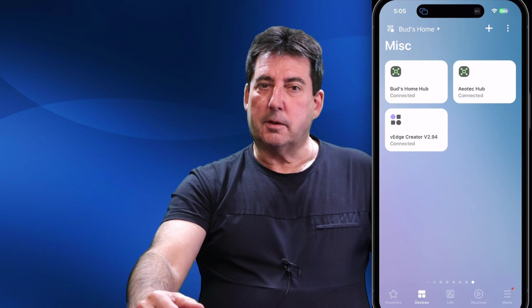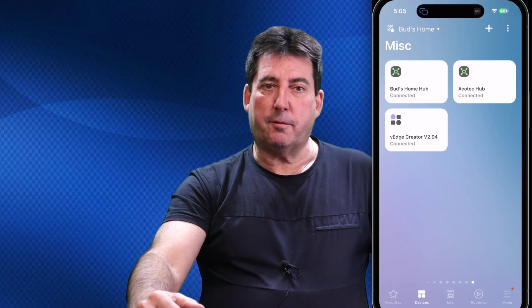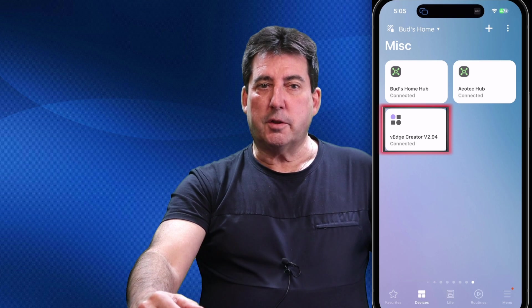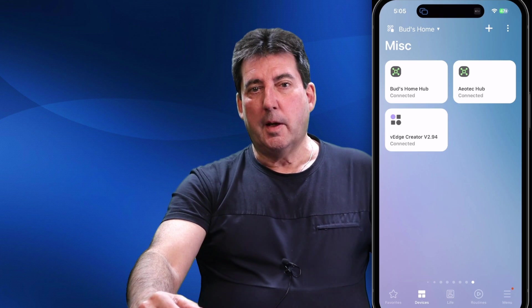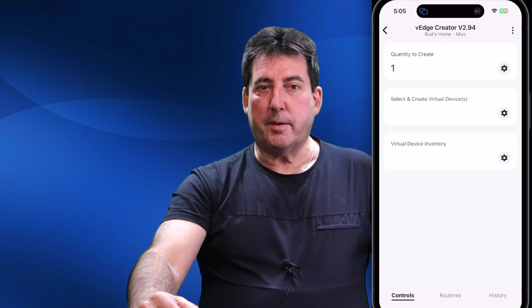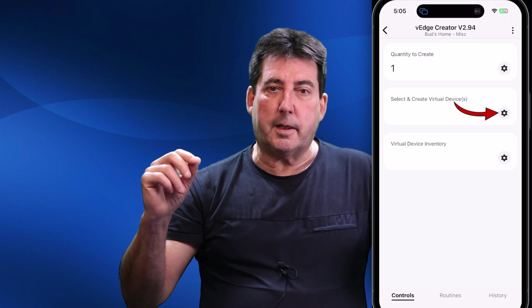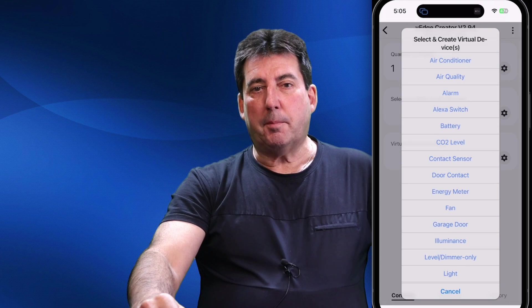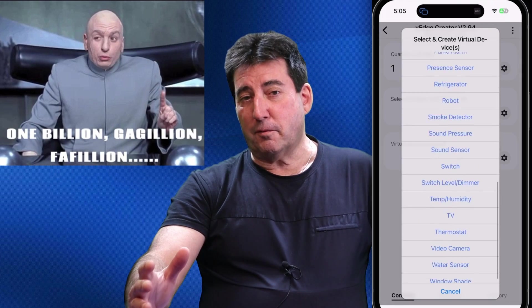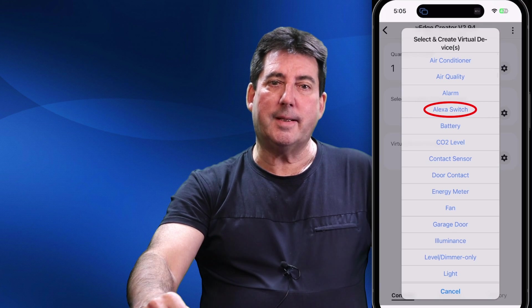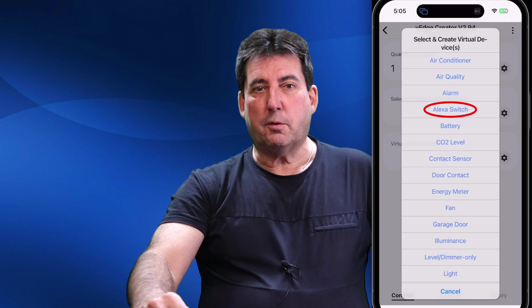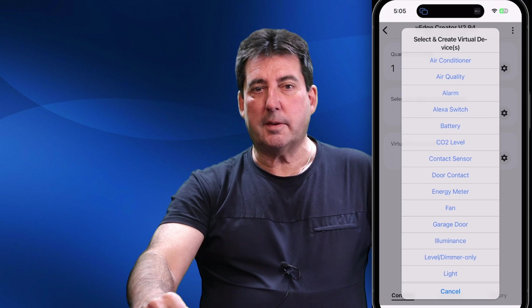With the Creator app installed, you're now ready to create your first virtual device. Go to the Devices tab in the SmartThings app and find the tile called 'V-Edge Creator version 2.94.' Tap on the V-Edge Creator tile, then tap on the Settings cog next to 'Select and Create Virtual Devices,' and you will see a pop-up list containing many types of different virtual switches. There are just three basic types I normally use. The device you need to communicate with third-party apps is the one titled 'Alexa Switch' — just tap on it and it'll be created.